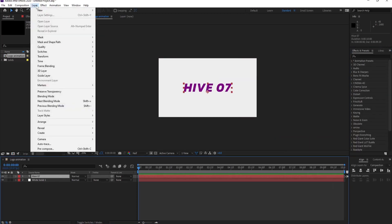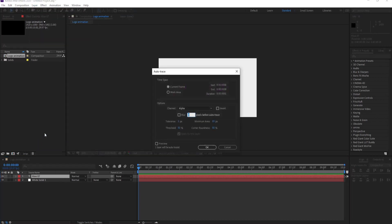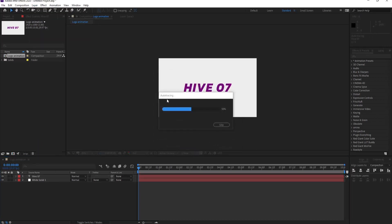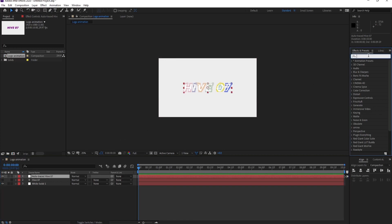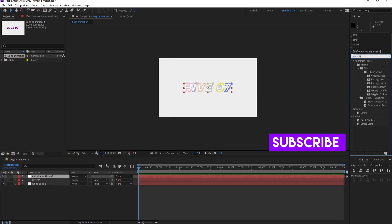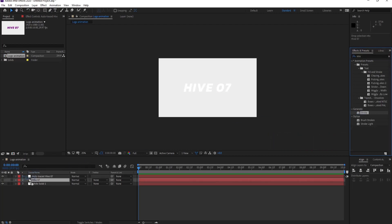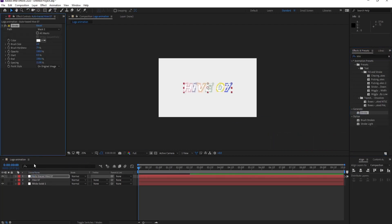After this, let's go to layer and pick auto trace. See the property and okay. So disable the text layer and now we have this layer.